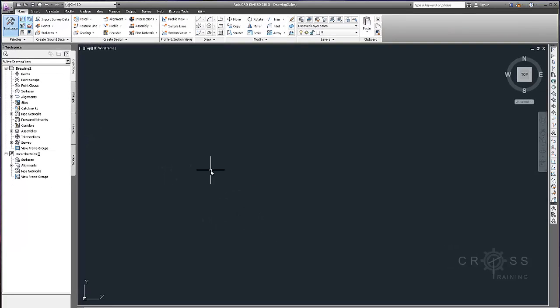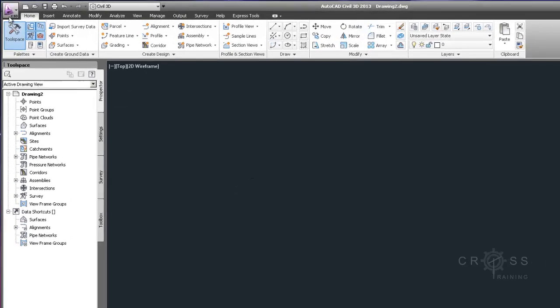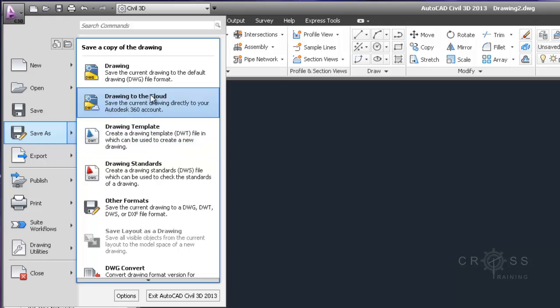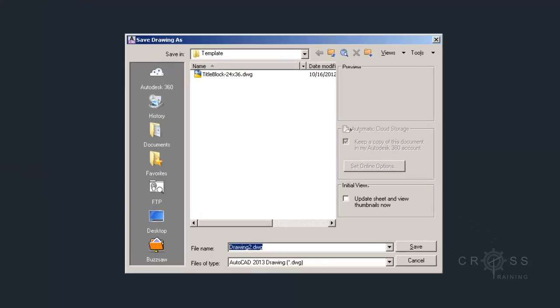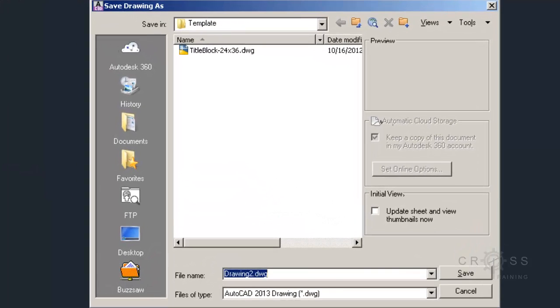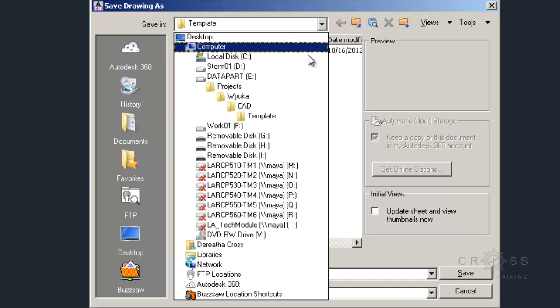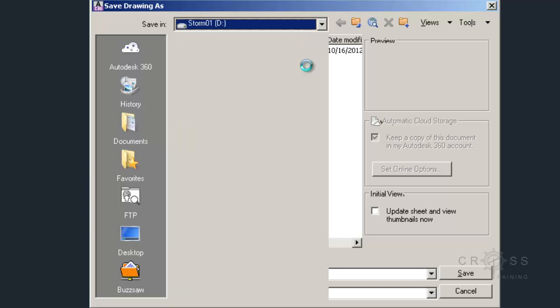And then once I'm done creating this, what I'm going to do is click on the application button. I'm going to choose save as. And since I'm not really starting from an existing drawing, this is a new drawing. Because I'm going to have this be my template. I'm going to save this into my templates directory.